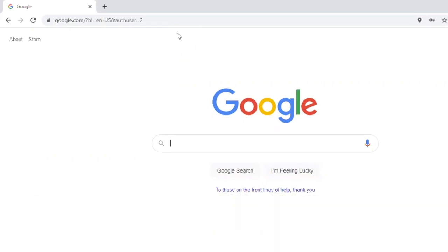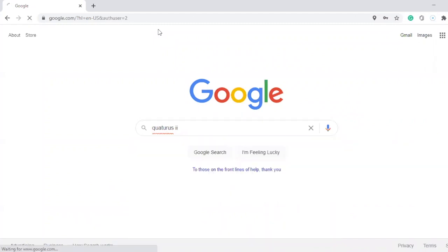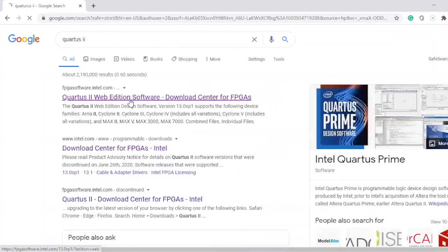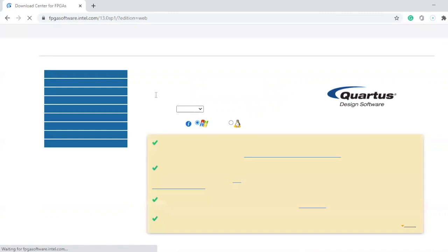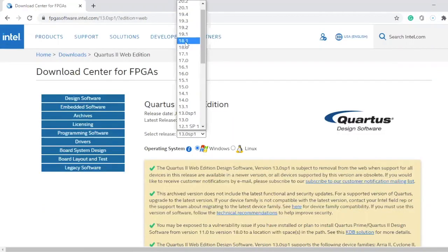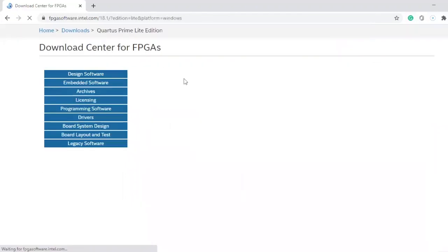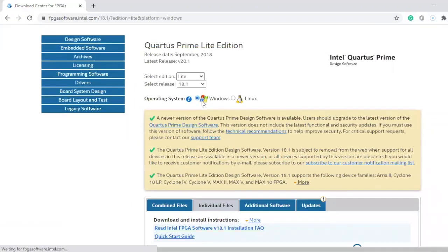First you have to search up Quartus 2, then you have to click on Quartus 2 Web Edition software. When you come on this page, select 18.1 and make sure that you're selecting the computer you're using — Windows or Linux.